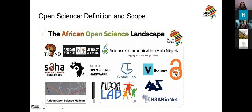This slide contextualizes things toward the African scholarly ecosystem and beyond. These are some of the organizations I've had the pleasure of engaging with over the years. There are many — these are not all of them — but these are some of the grassroots initiatives and more established organizations that operate towards open science and open access on the continent.